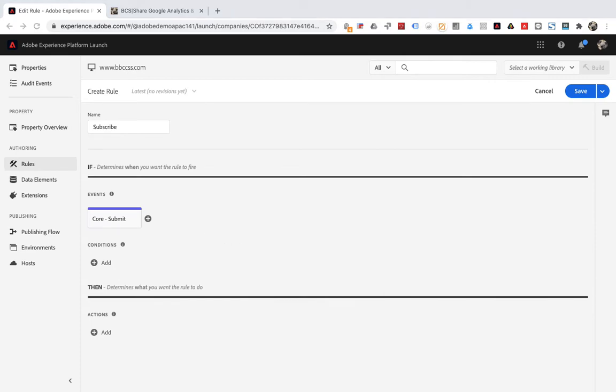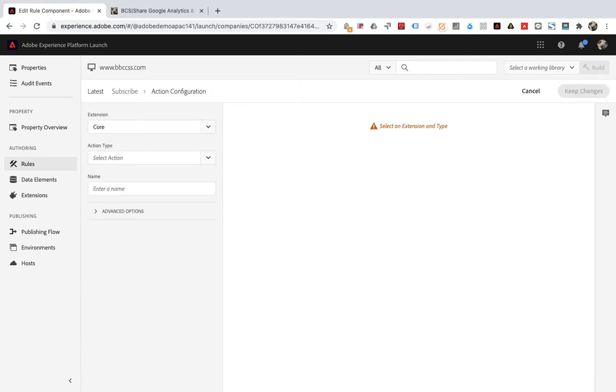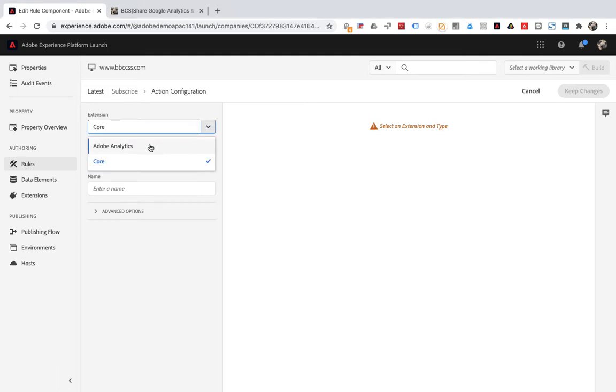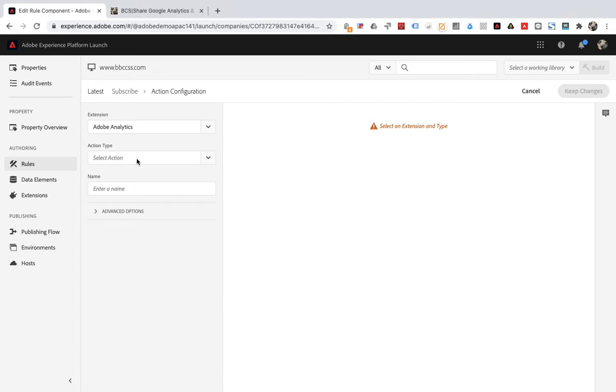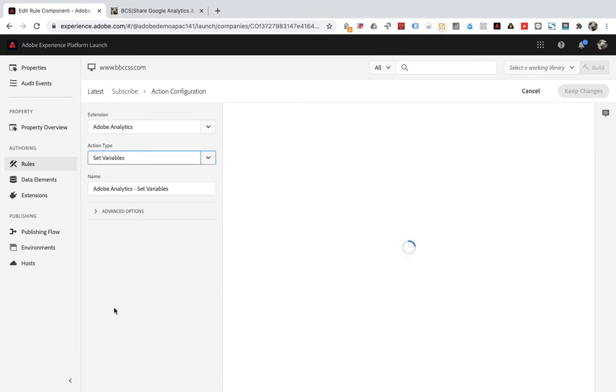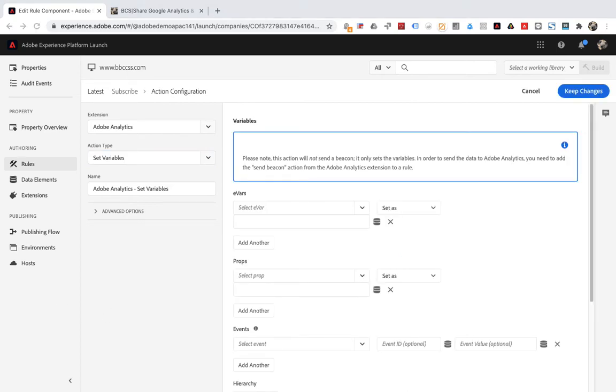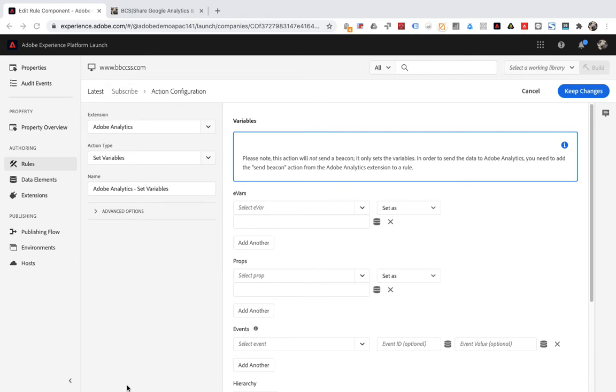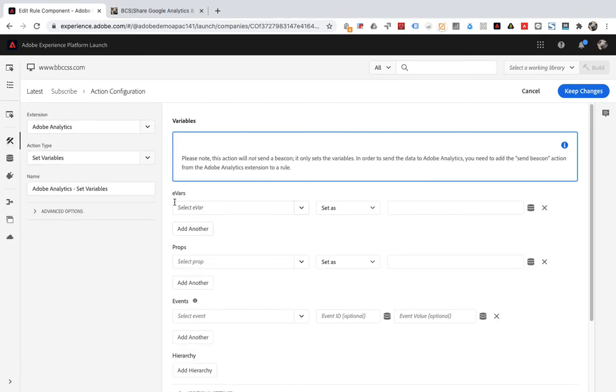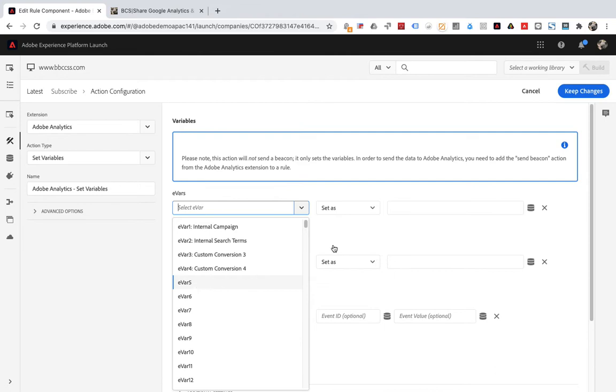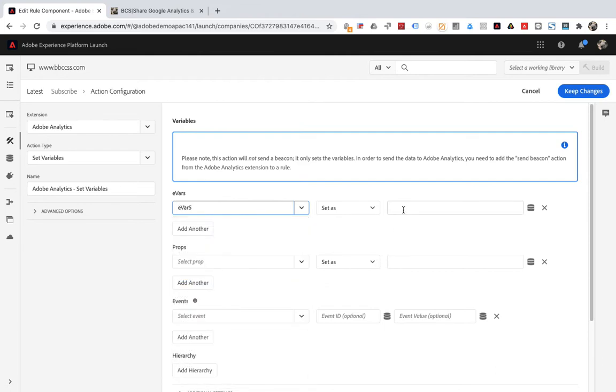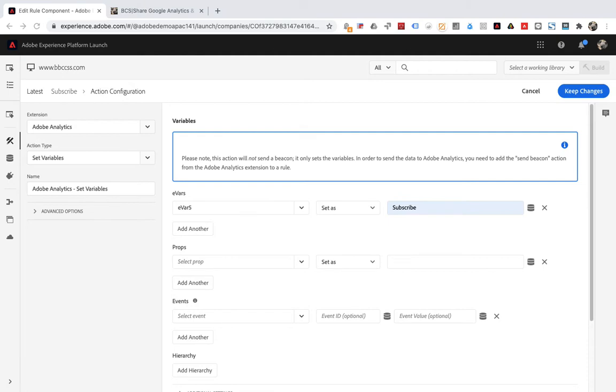Then click action. Extension select Adobe Analytics. Select set variables for action type. Then find eVars on the right. To use eVars, you also need to look at an eVars in Adobe Analytics. Assuming it has been set up, we will use it directly here. Set the value to subscribe. Finally save.